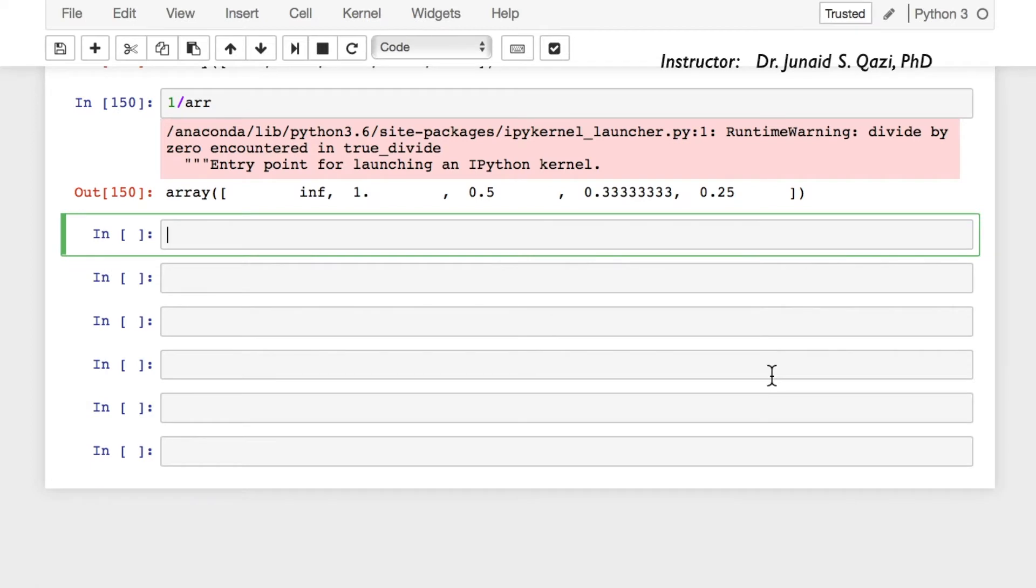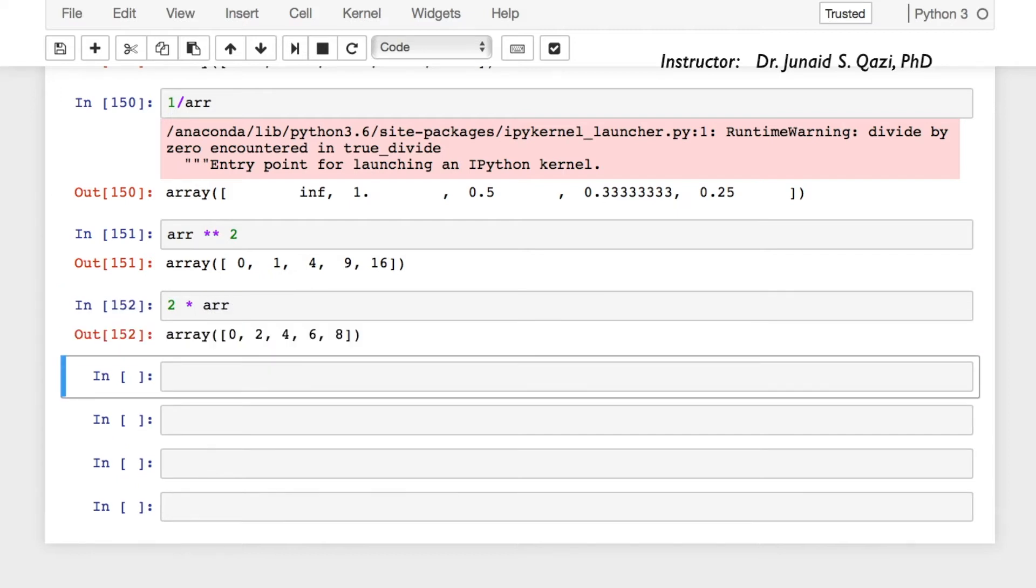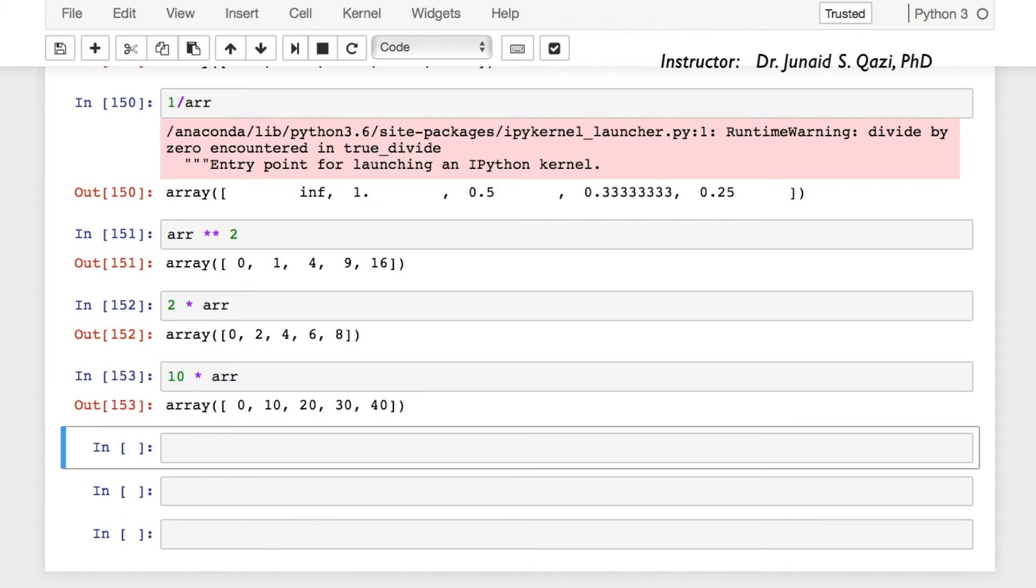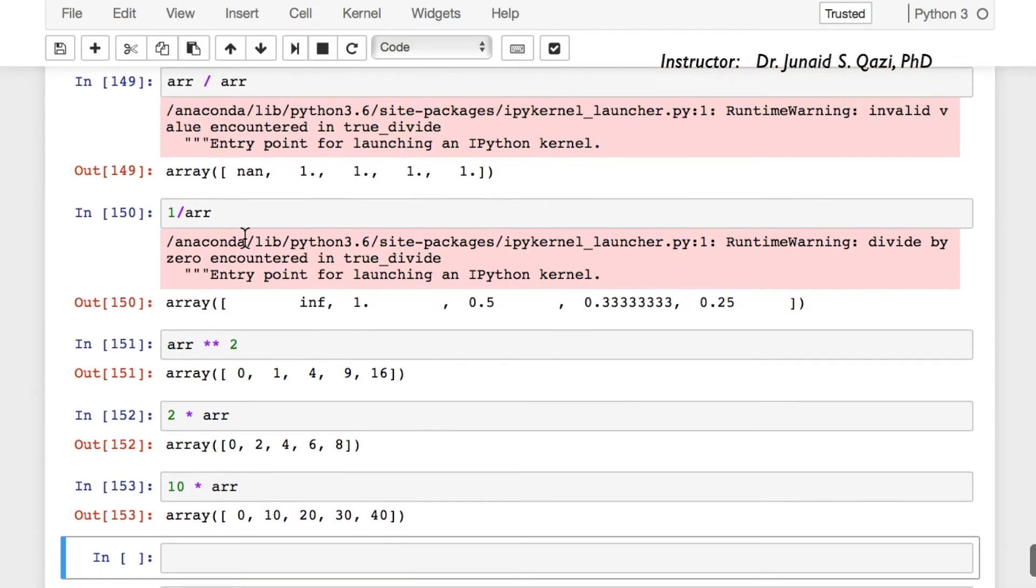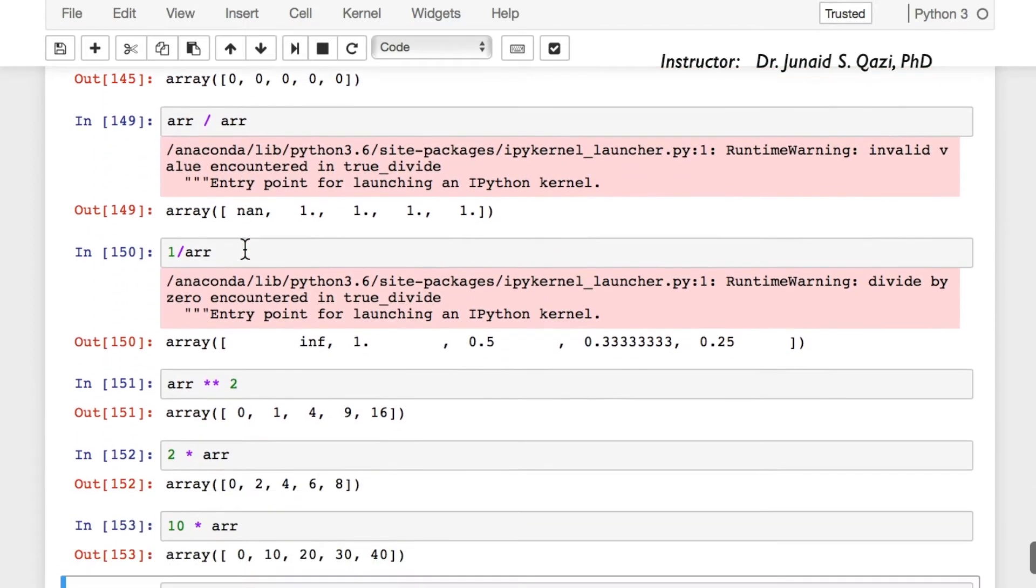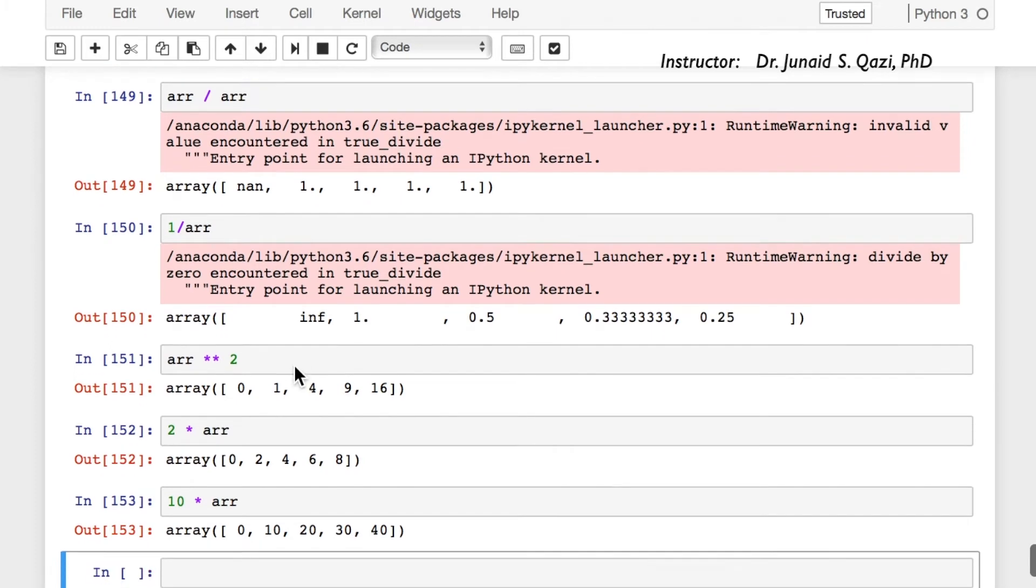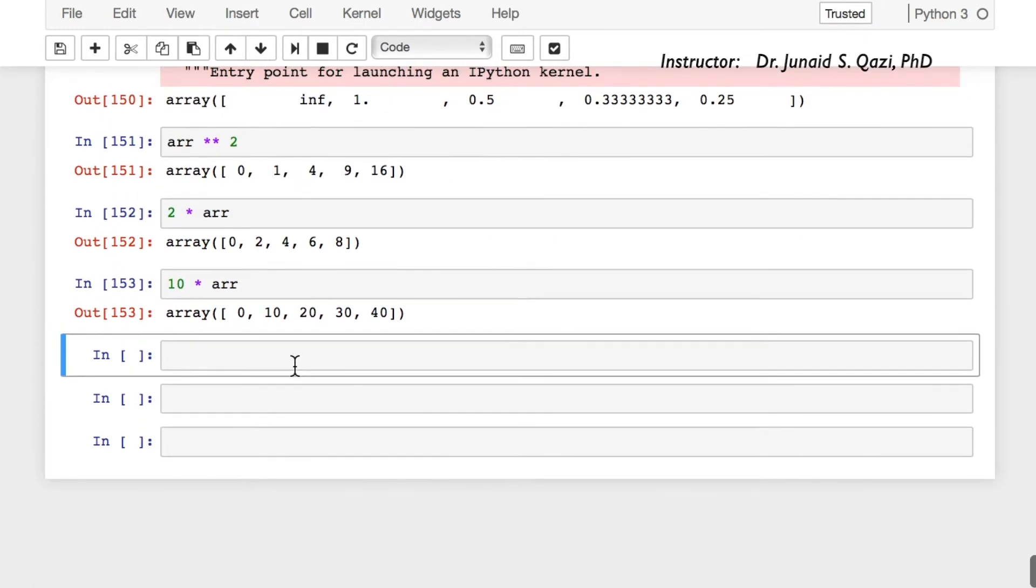So when we are dividing 1 over 0, it's infinity and this is again a warning here. Moving forward, we can get the power of a whole array or we can do the multiplication like multiplication of some scalar to array: 2 multiplied by array or maybe 10 multiplied by the same thing again. We can do multiplication, we can compute powers, we can subtract, divide, multiply and do all these kinds of arithmetic operations on NumPy arrays.